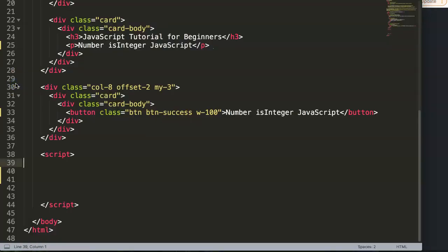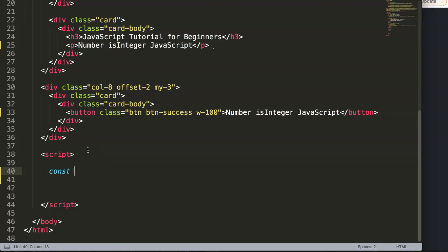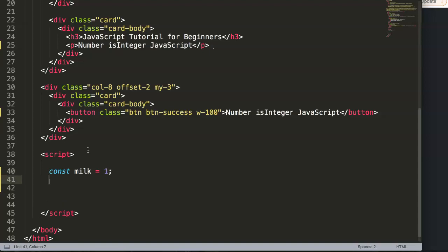Here we have a constant. Let's say this constant is the price of a product we are going to buy. We have the price of milk, and the price is one dollar.